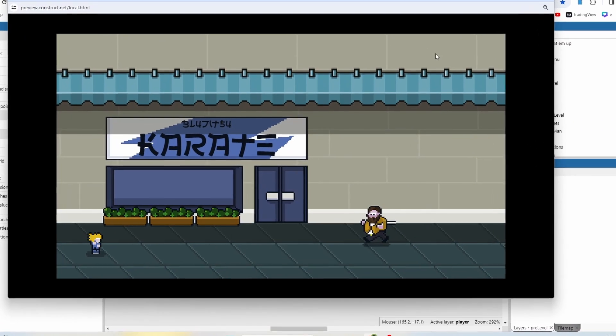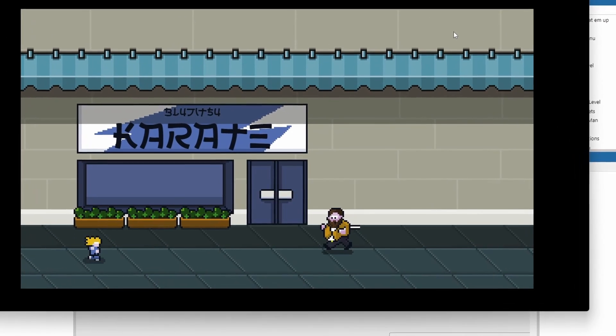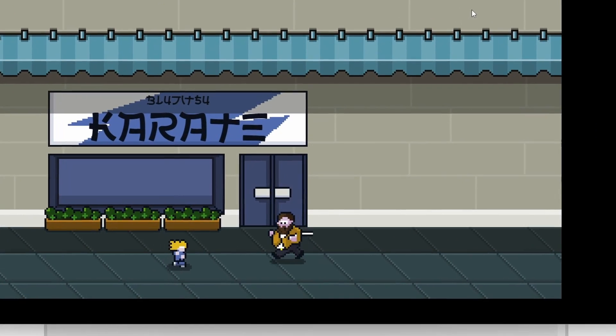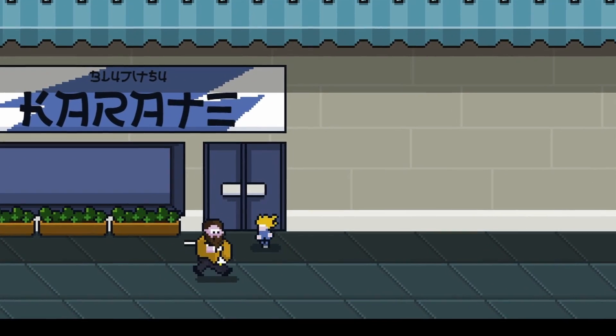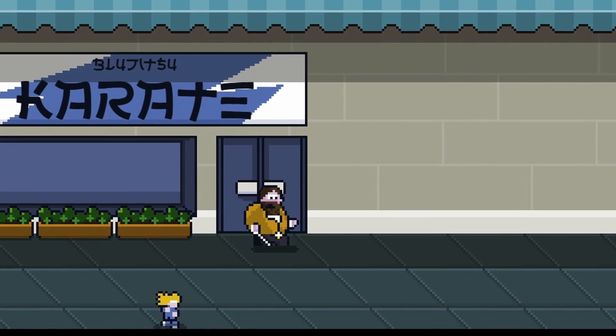So today I want to work on getting this initial boss fight with the main boss completed.